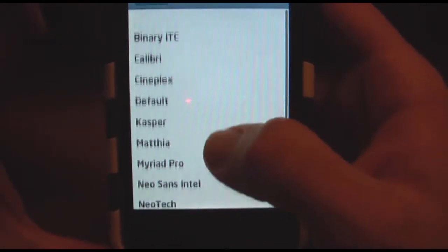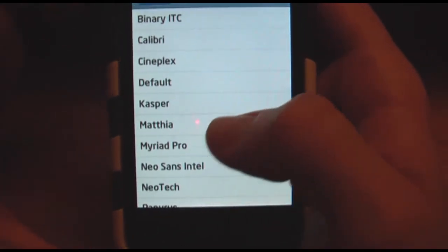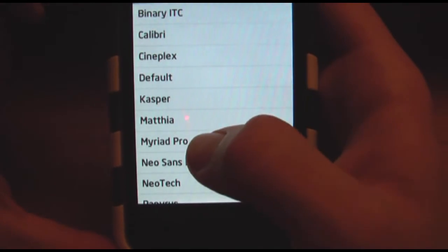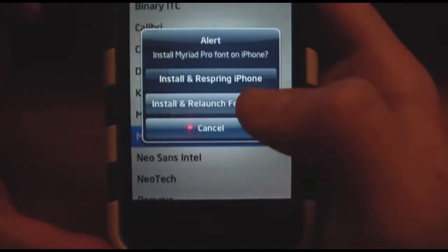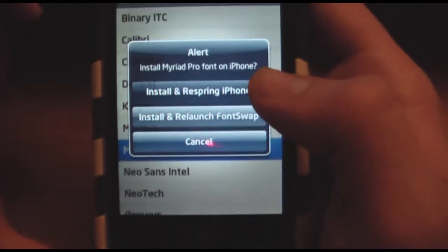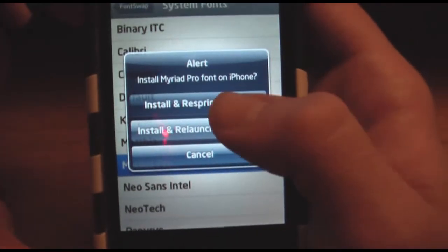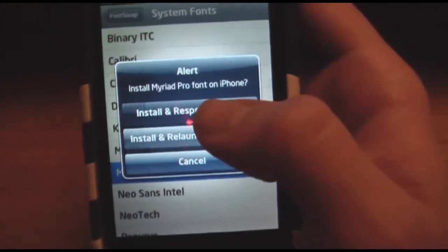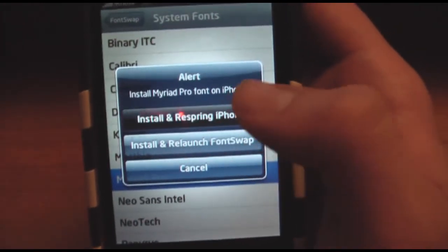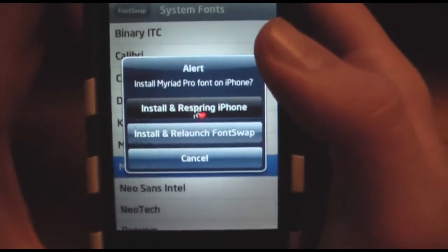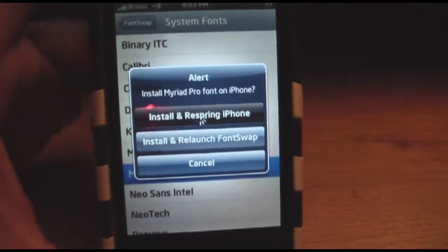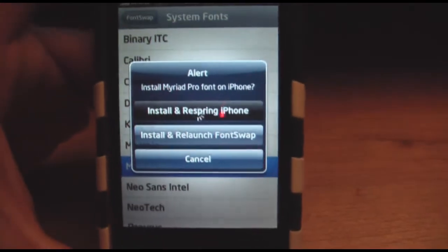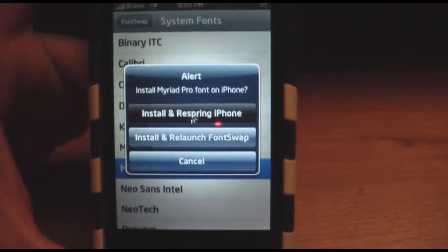What you'll do is you'll pick a font that you want. You're going to have to experiment with these because they don't really have a preview. You'll have to click install and respring — it will respring automatically. I'm just going to pause that real quick while it resprings.